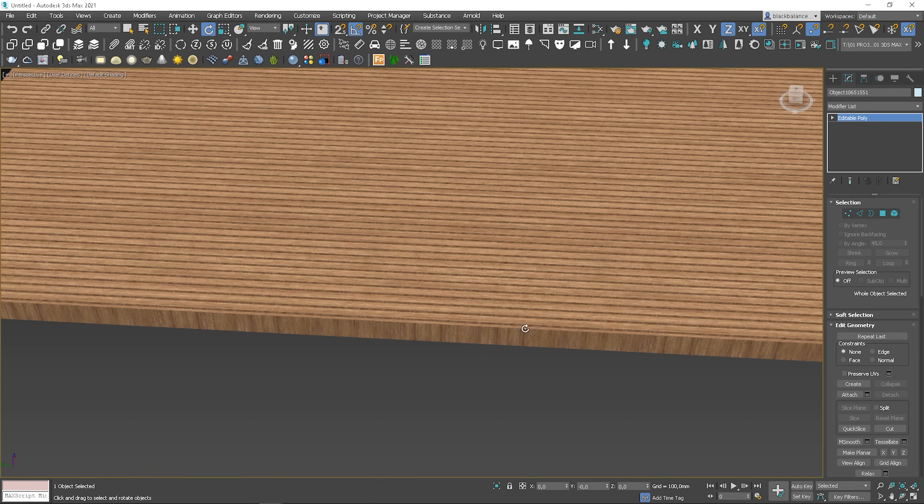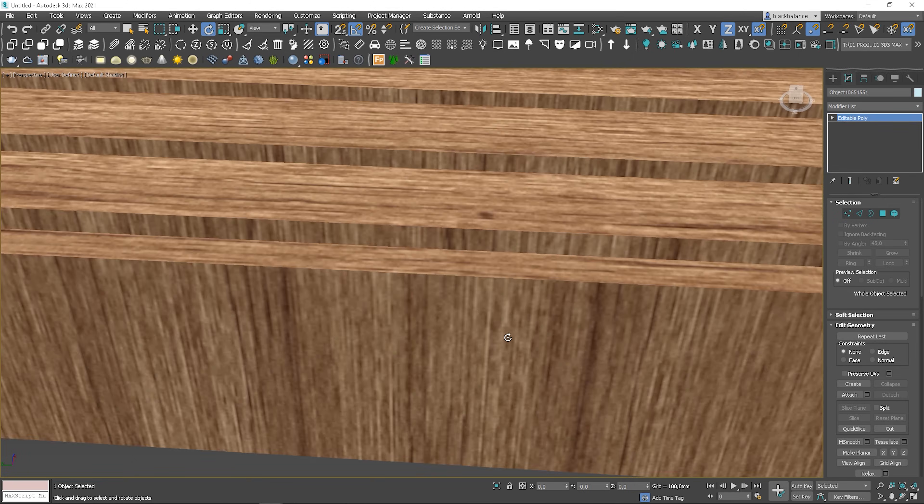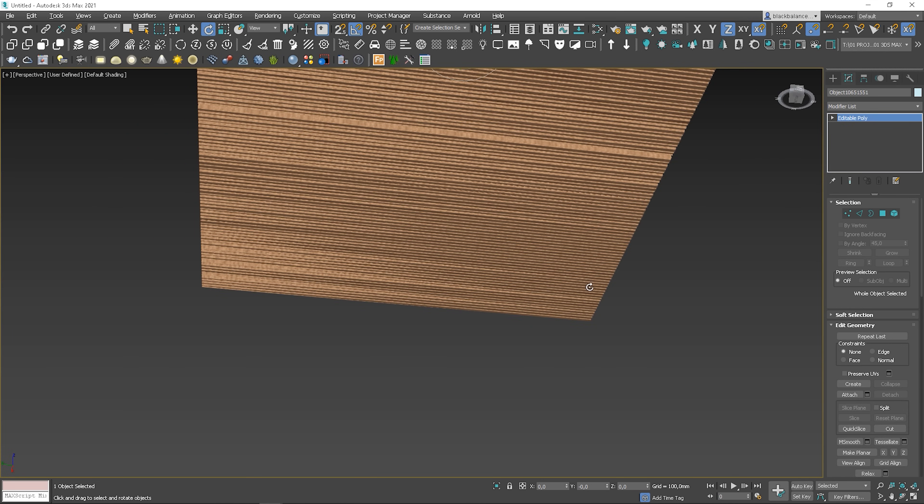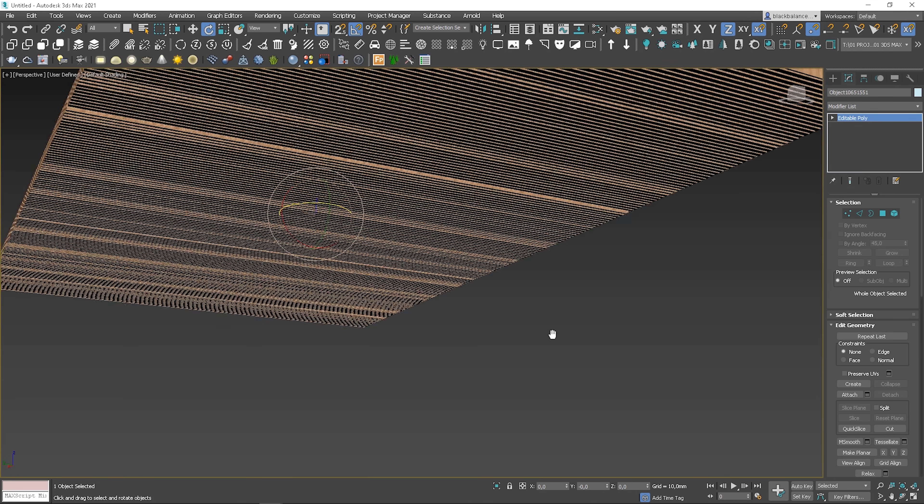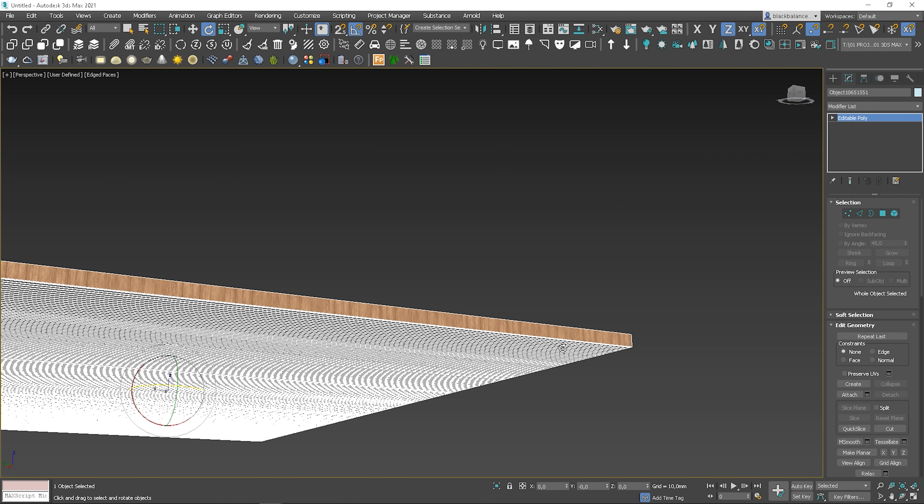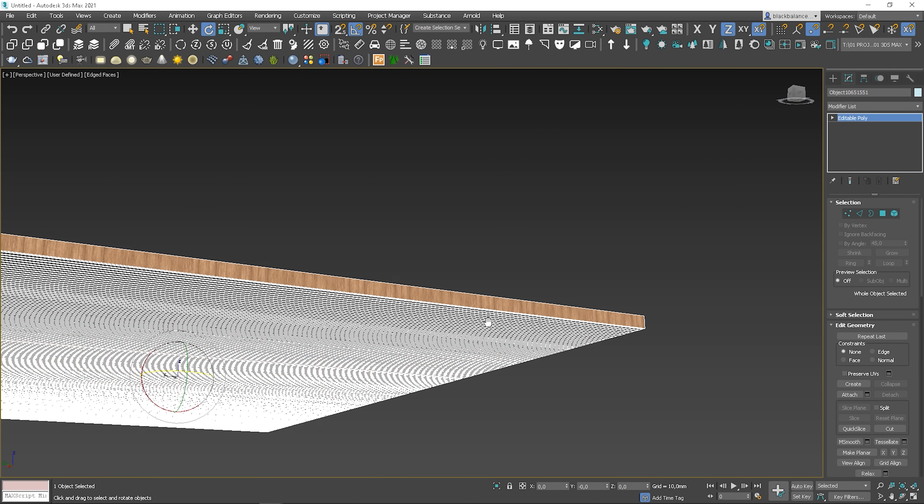I will show you a different example, so you are prepared for every situation. Here is a bit of different situation. One side is mapped correctly and another is rotated by 90 degrees.